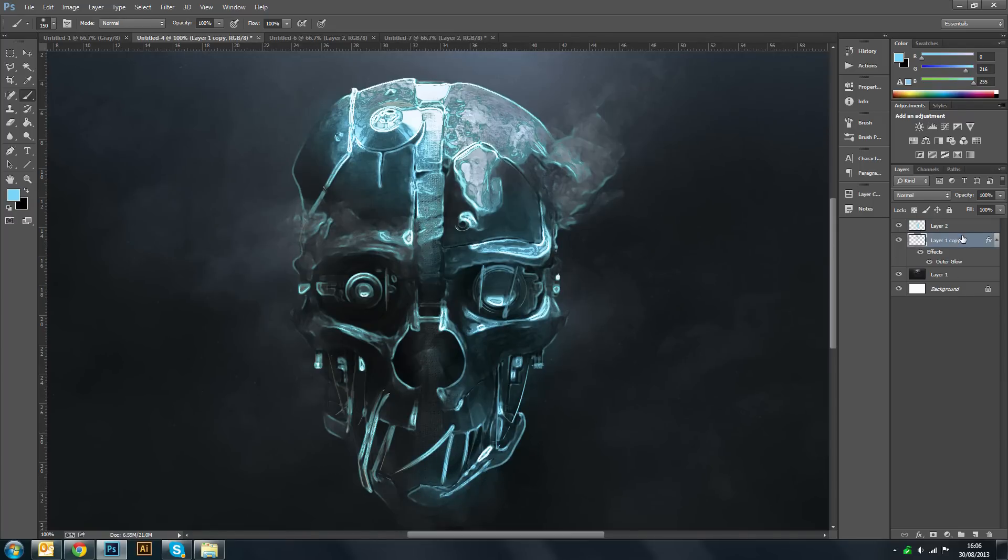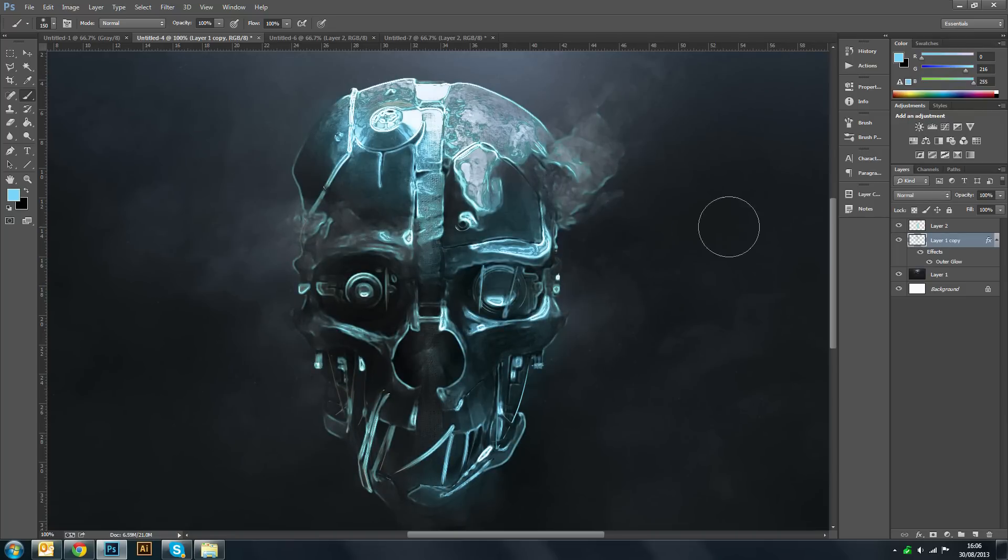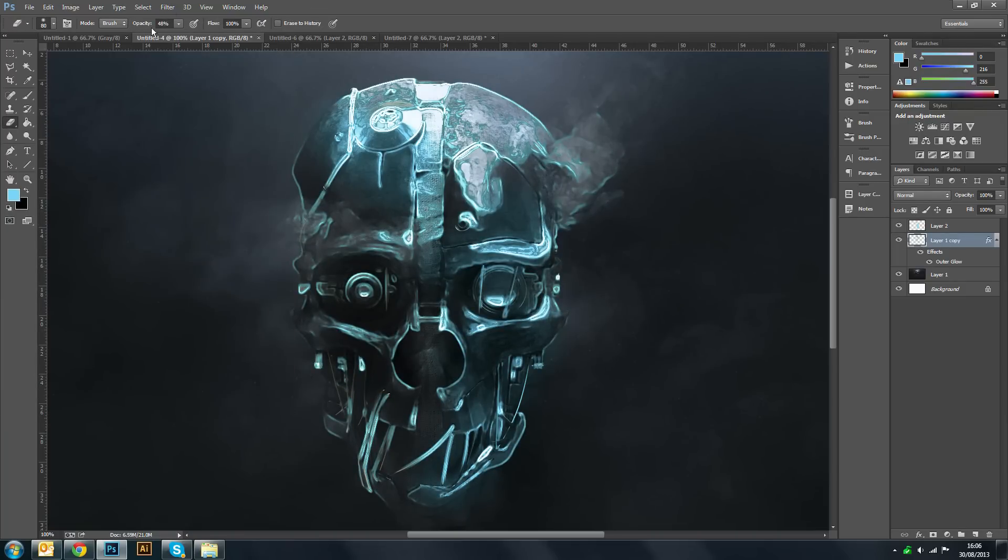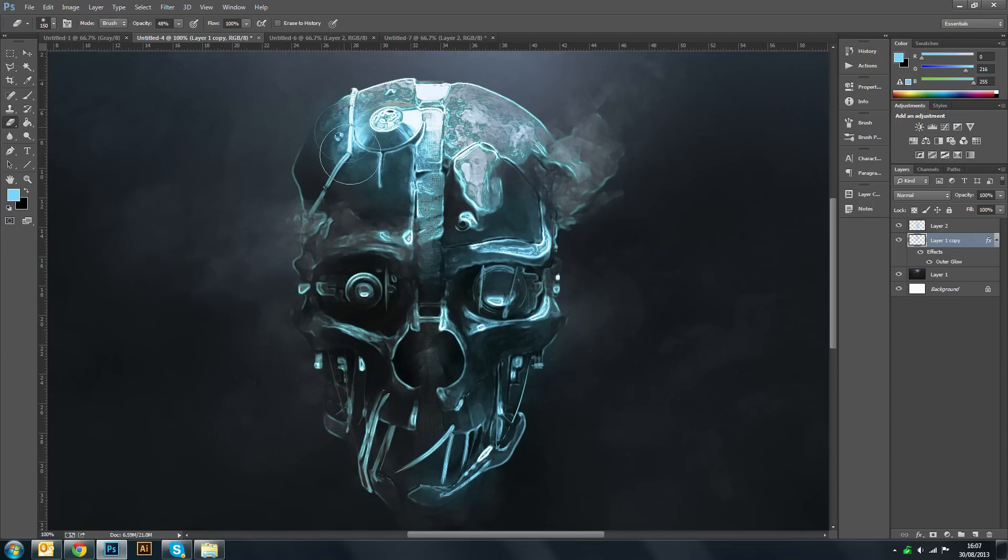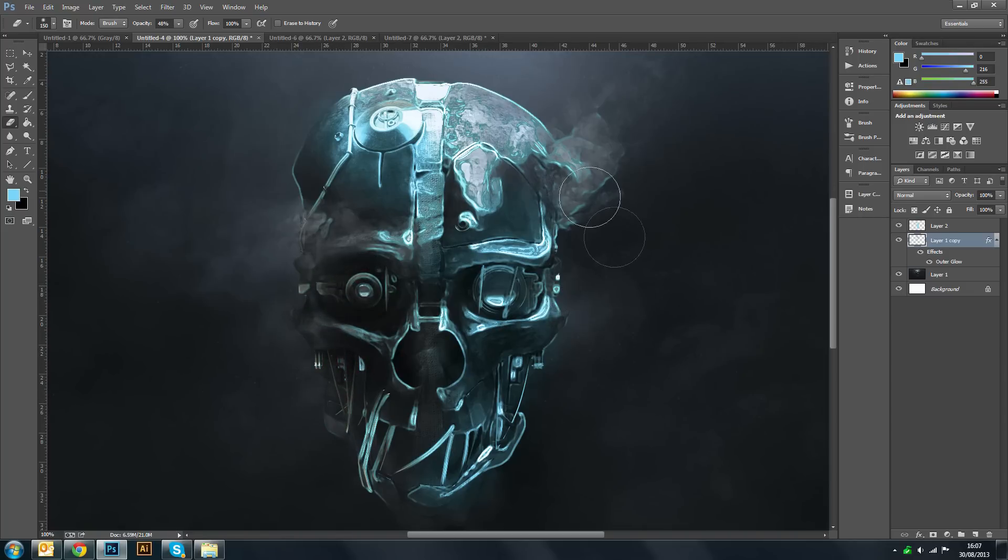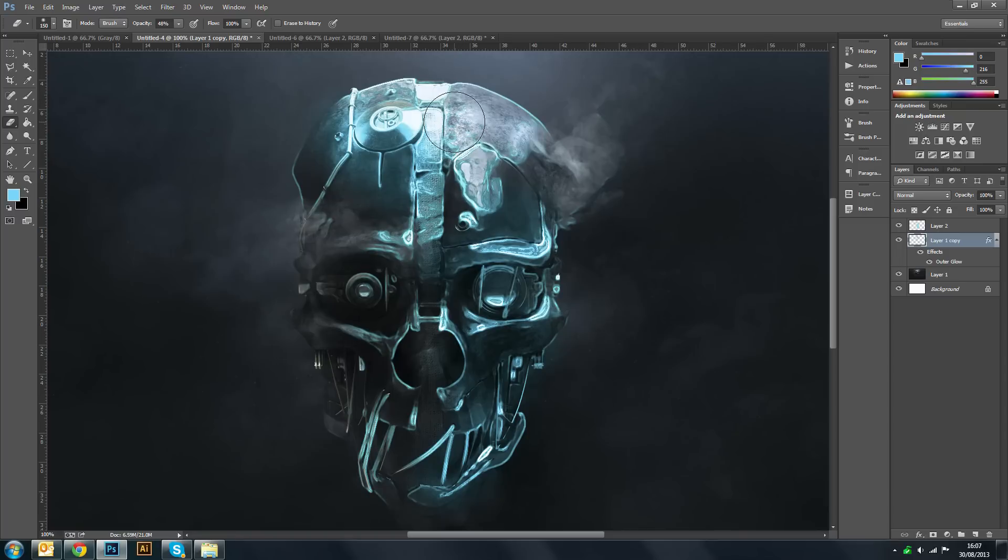And then what we want to do is go back to our glow layer again. Use our eraser tool. Put the opacity down to about 50% and then want to just start getting rid of some of the glow which isn't needed.